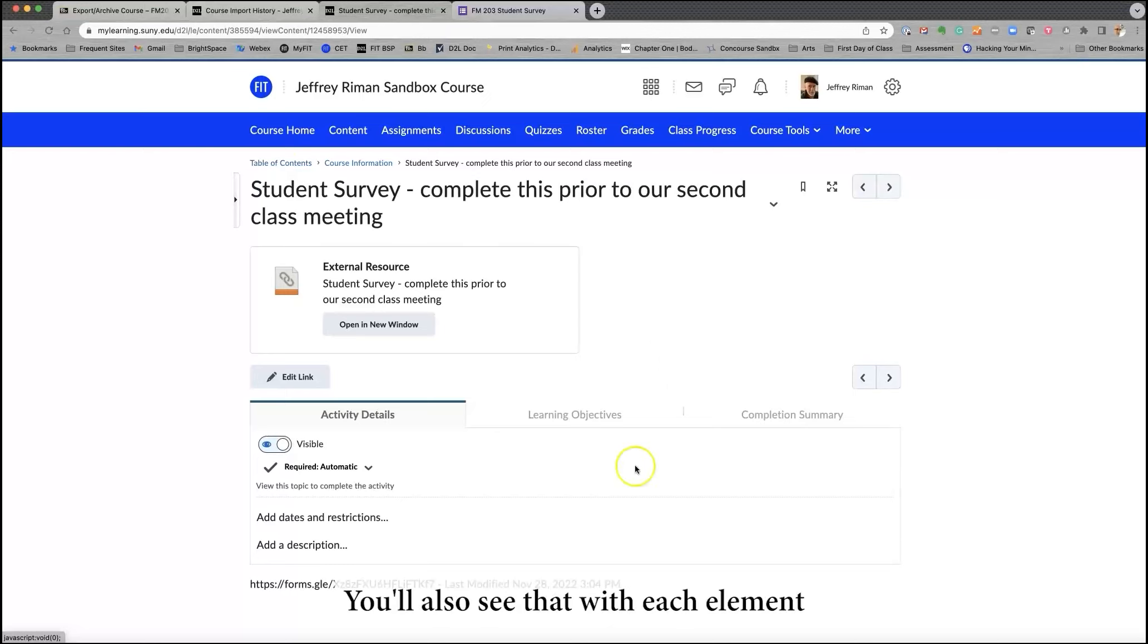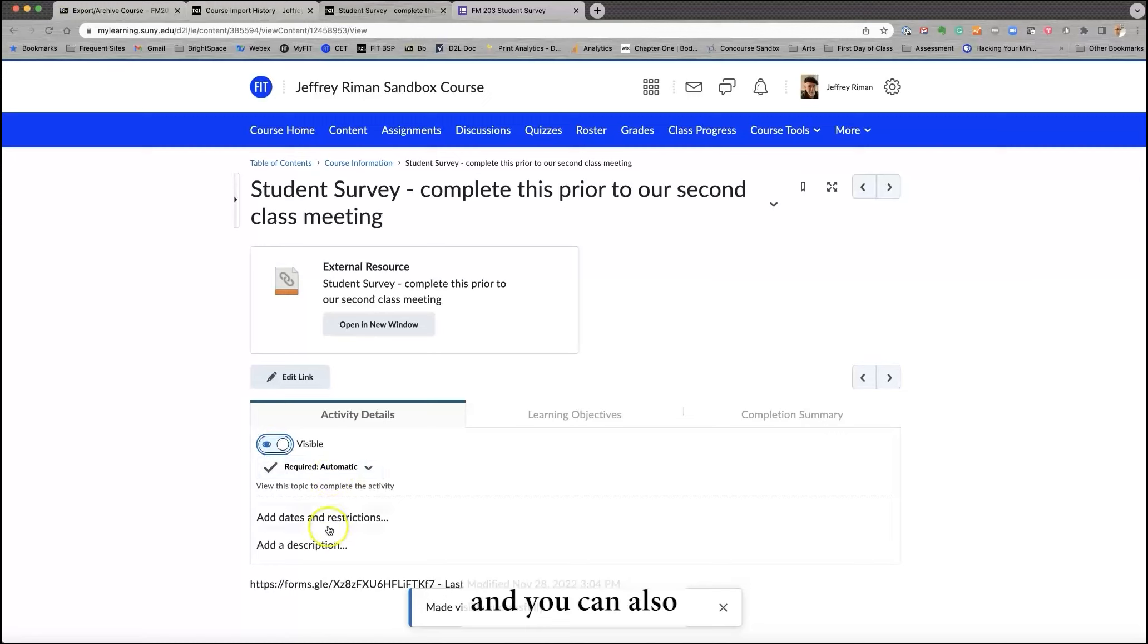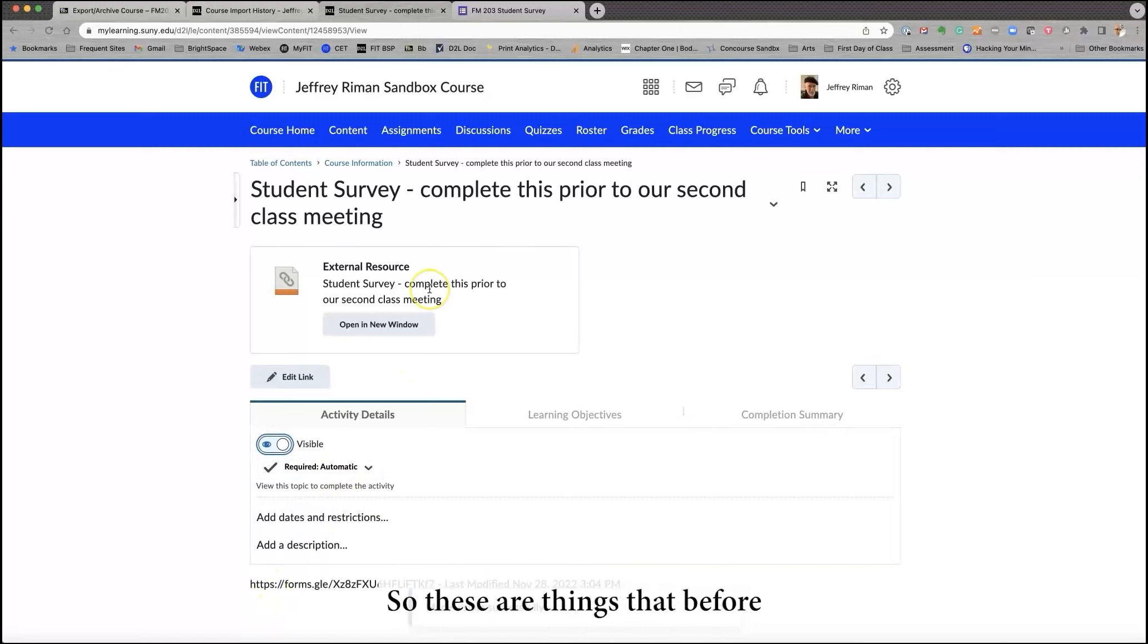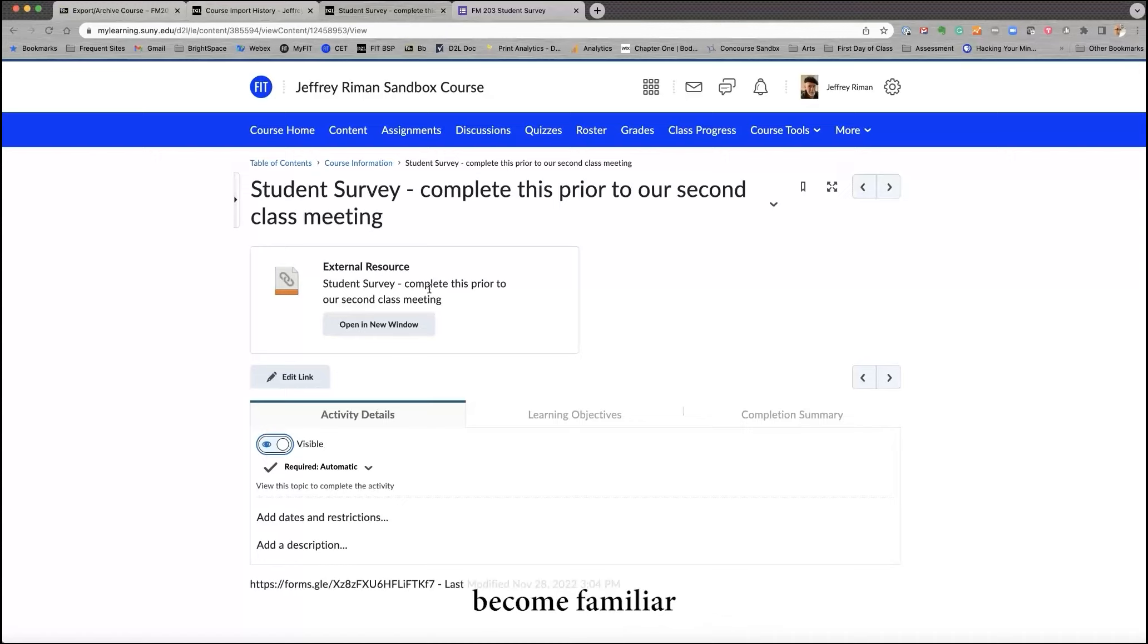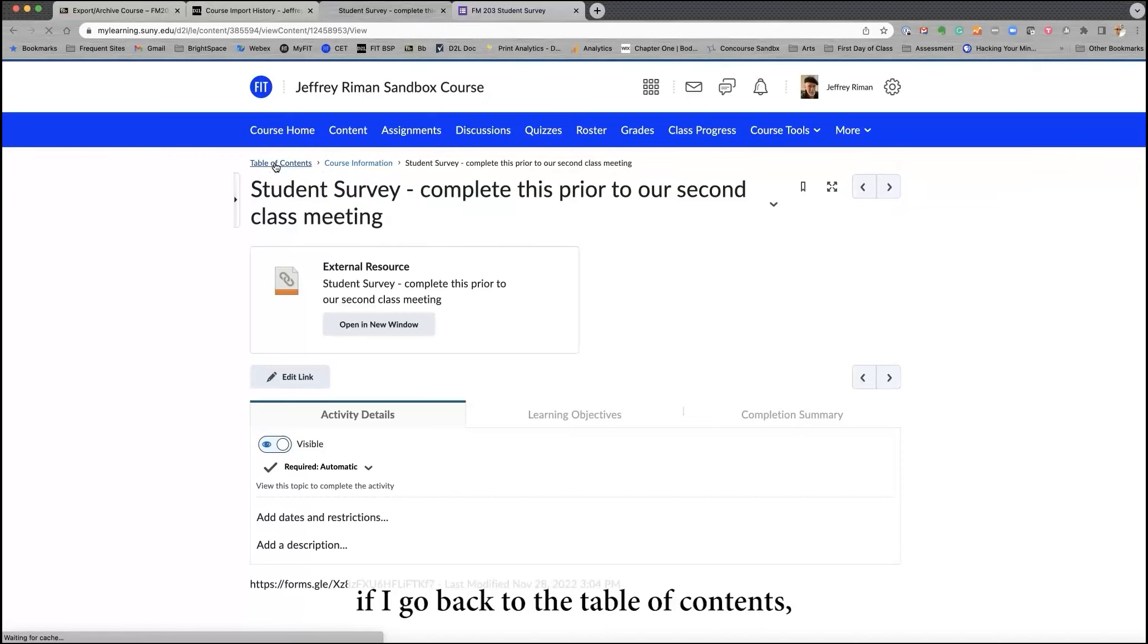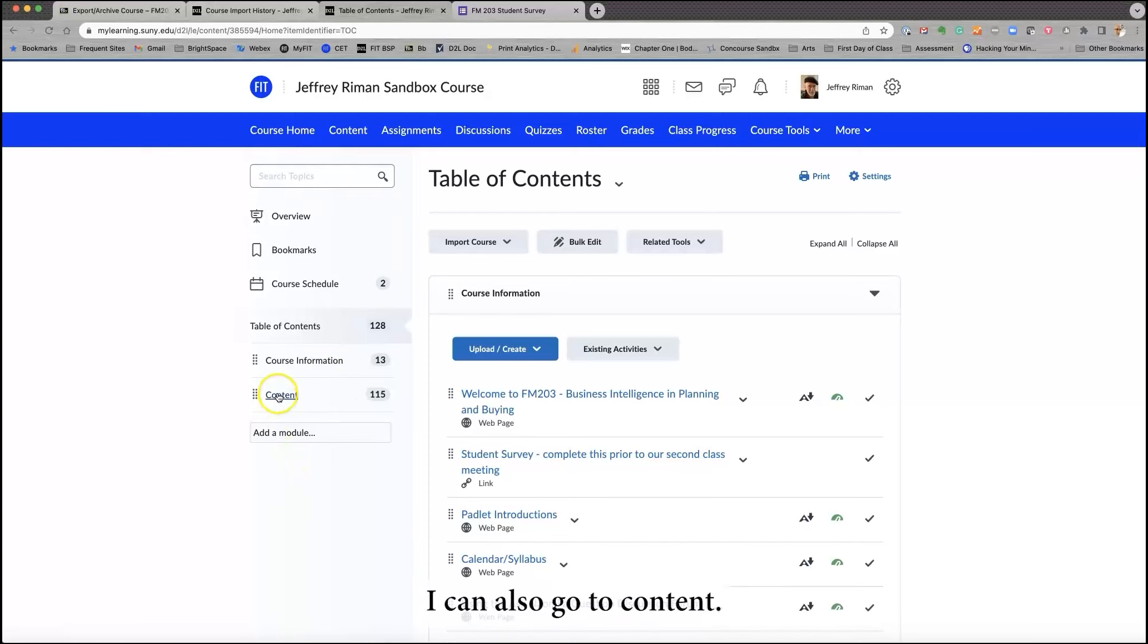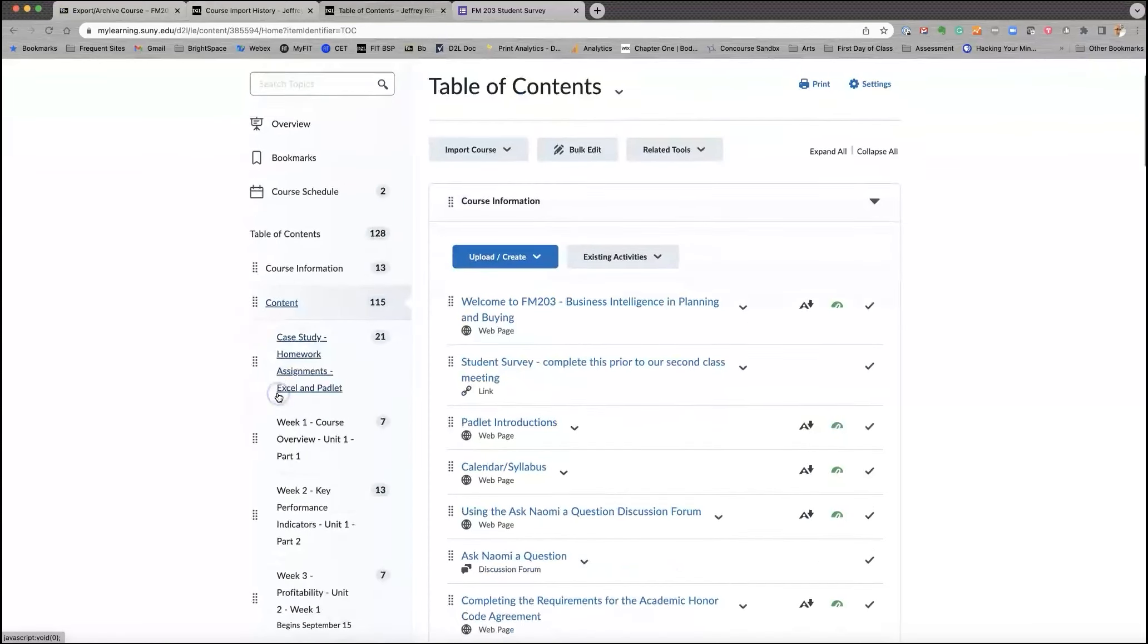You'll also see that with each element, you can make it visible or invisible. And you can also add dates and restrictions. So these are things that before you start changing things, become familiar with what has arrived here. Furthermore, if I go back to the table of contents, I can also go to content.